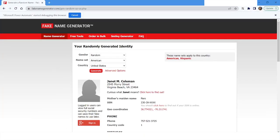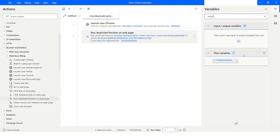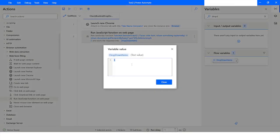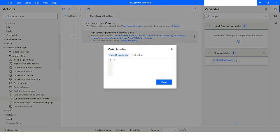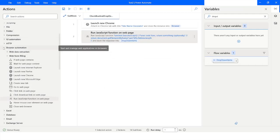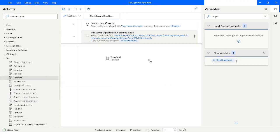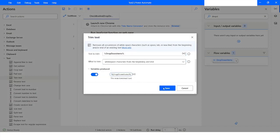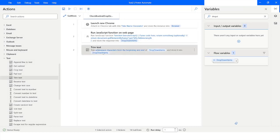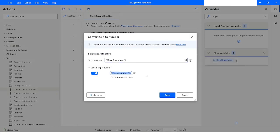I'll go back to Power Automate Desktop. If you look at the type of the result, it is a Text value, which means I need to convert it to a number. I'll go to Text actions and first use Trim Text — just in case there is any space before or after — and then use Convert Text to Number.